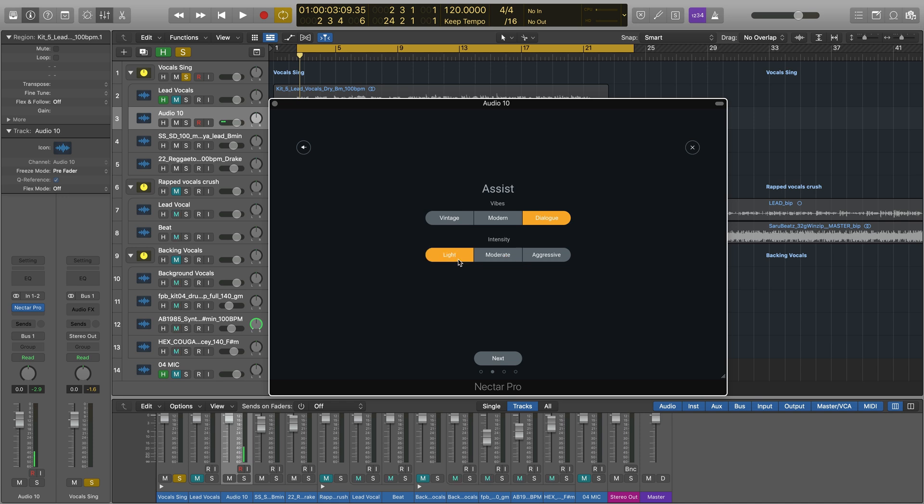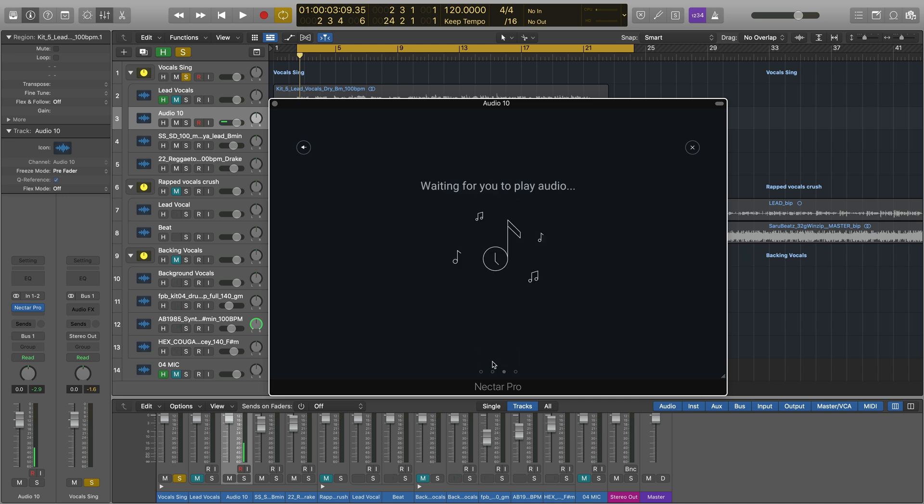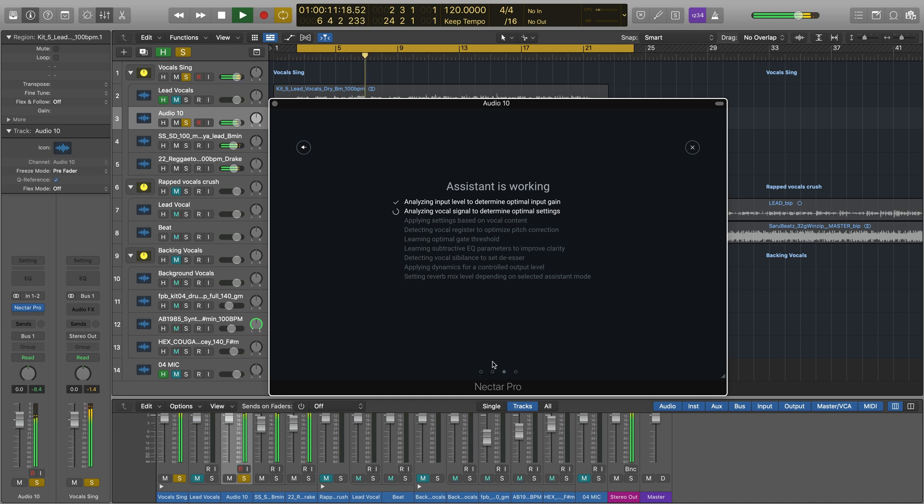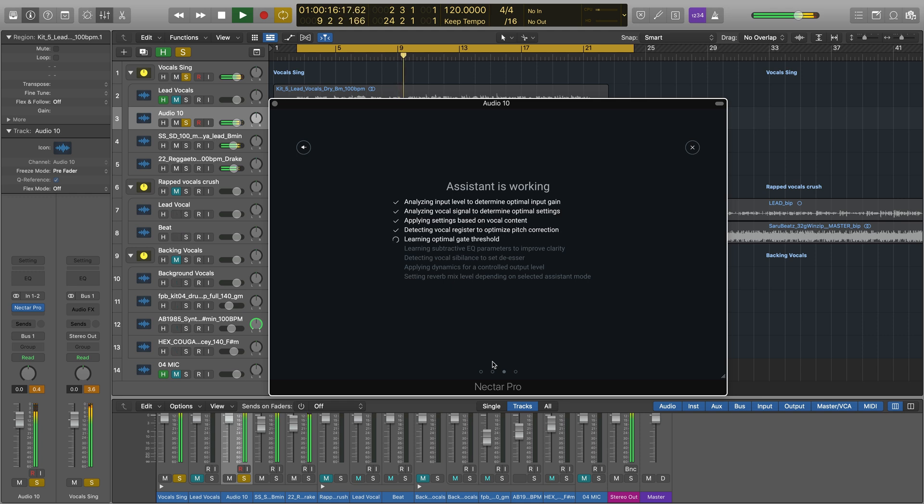When you press next and play some audio, Vocal Assistant will listen in to detect and auto-adjust leveling consistencies, resonant peaks, timbre variations, and harsh frequencies. The Assistant will intelligently set EQ notes, analyze dynamics, and then choose compression settings. It'll remove pesky sibilance, create space, ambience, and more, all automatically.